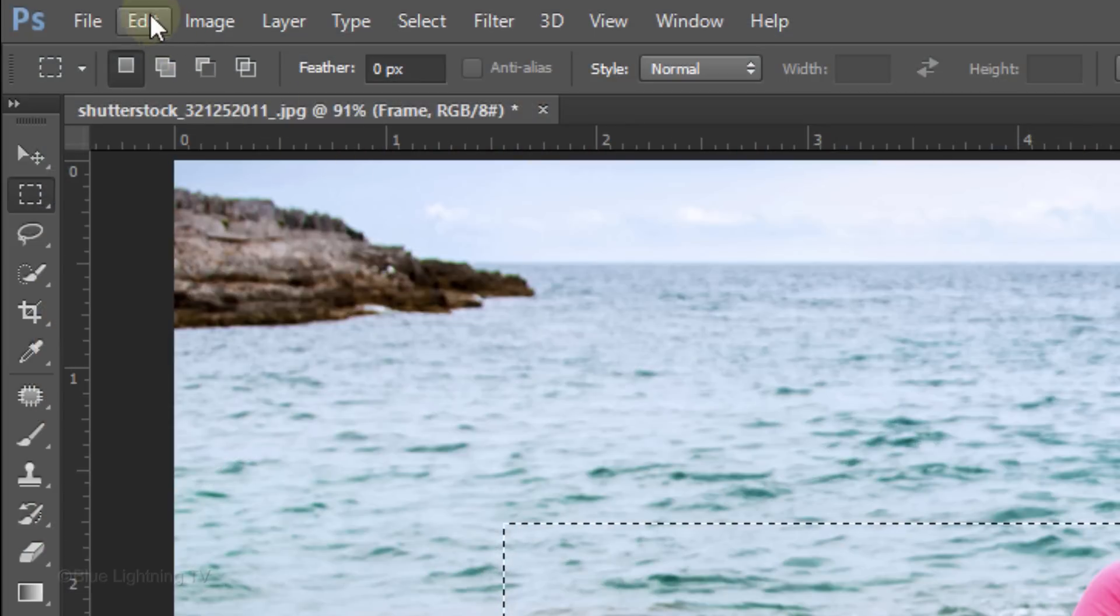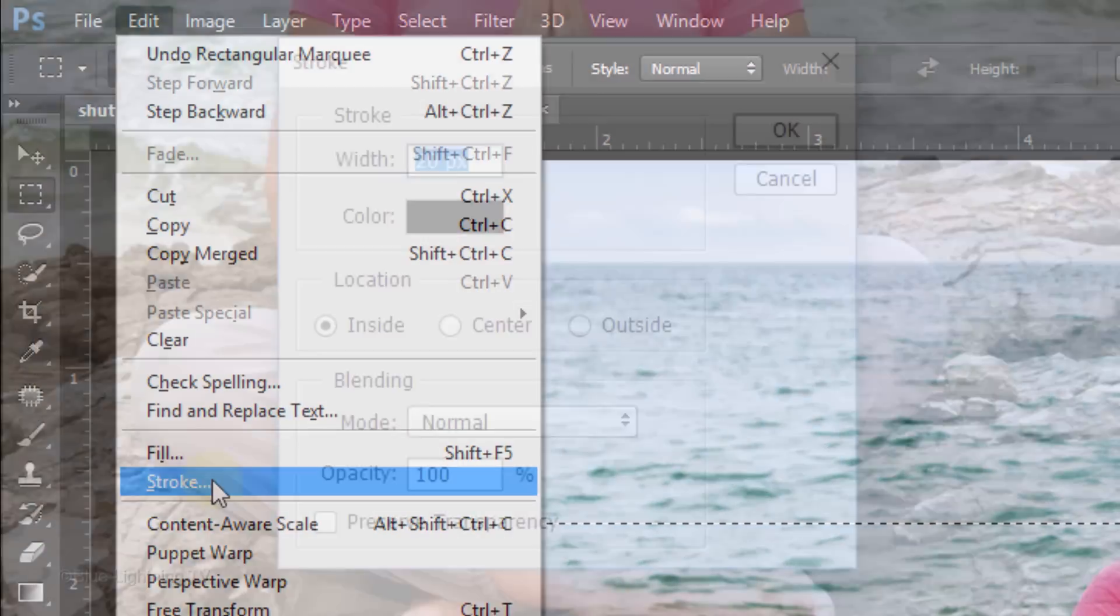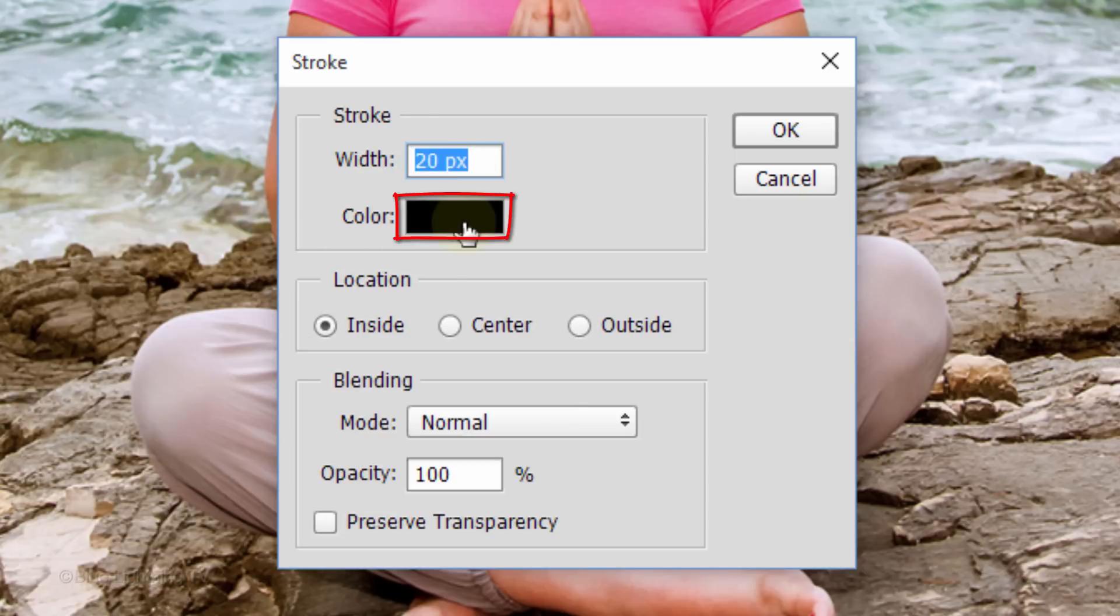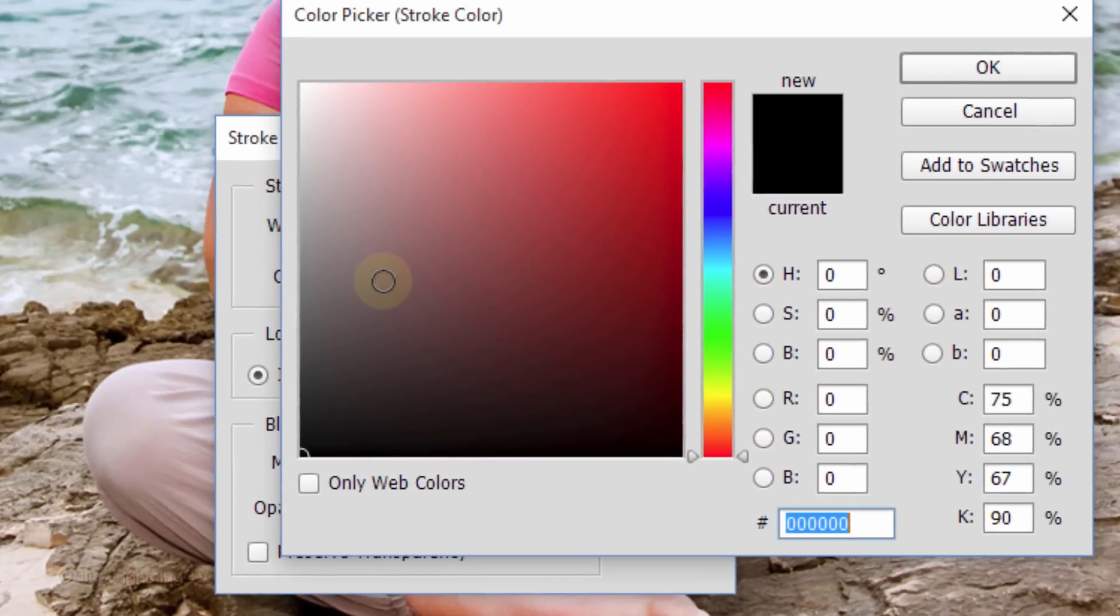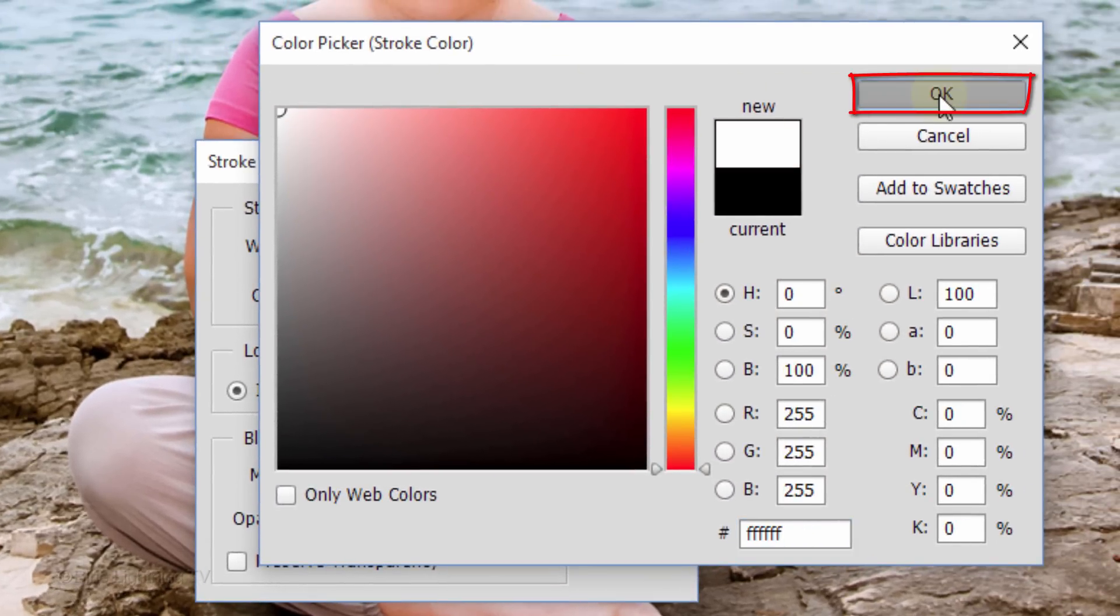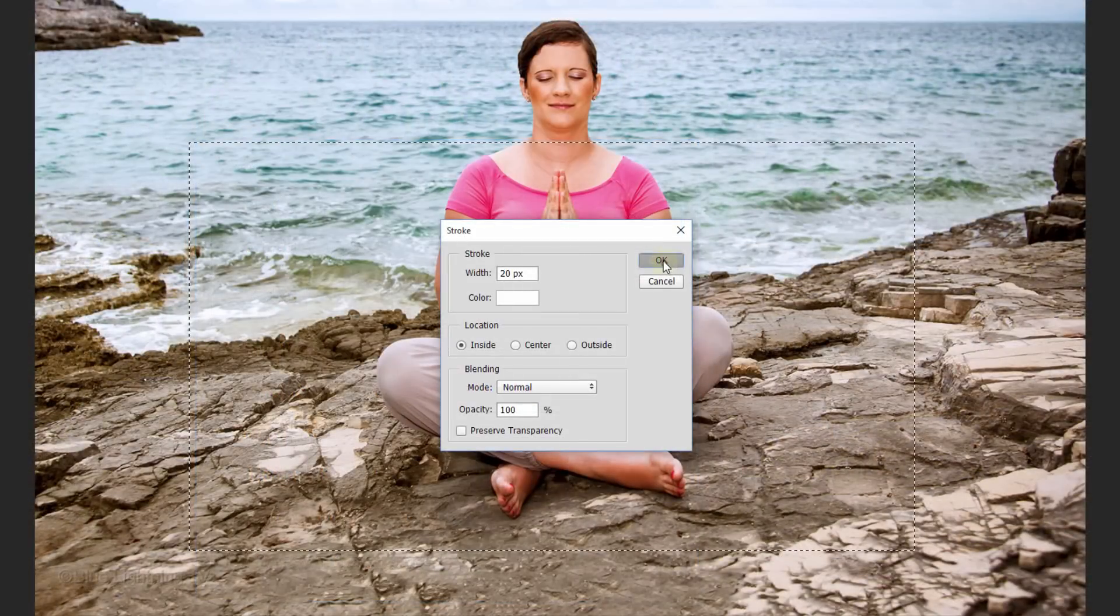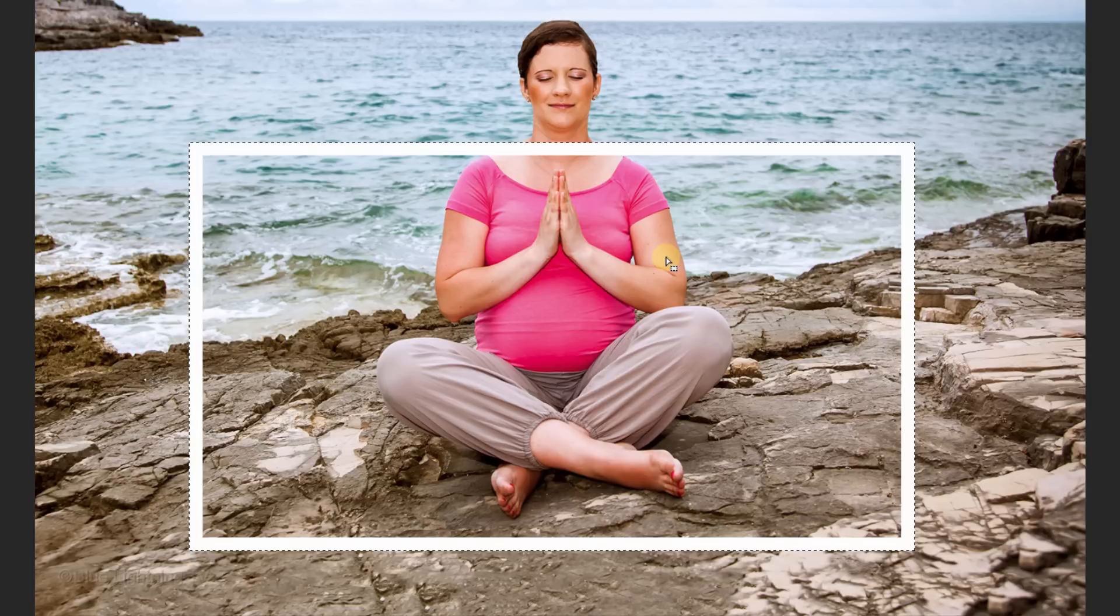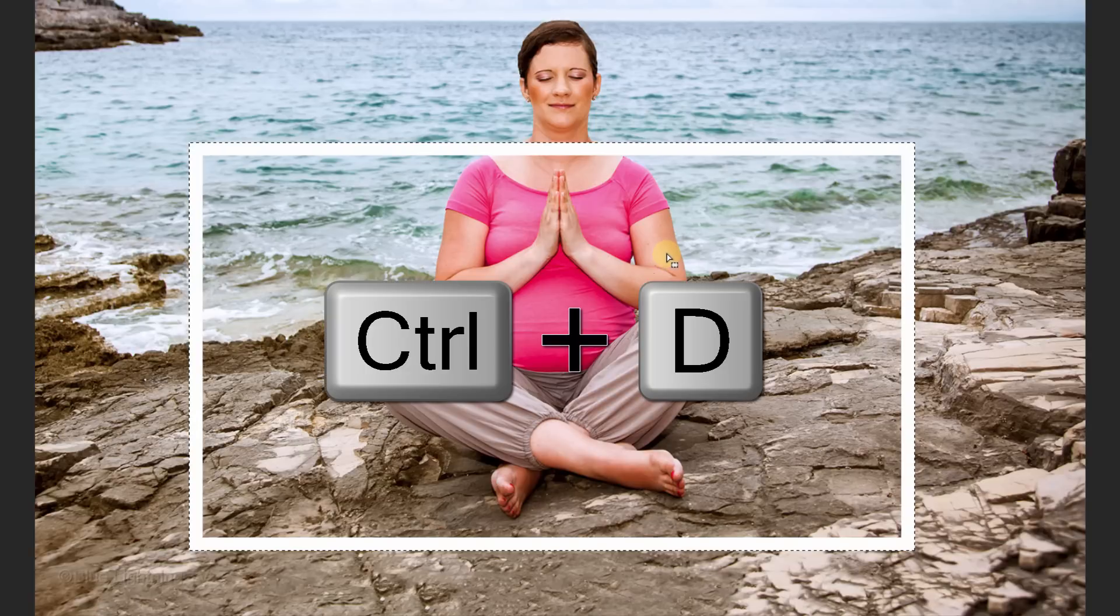Go to Edit and Stroke. Make the Width 20 pixels and the Location inside. Click the color box and pick white. Then click OK on both windows to close them. Immediately, the selection took on an inside white stroke 20 pixels wide. To deselect it, press Ctrl or Cmd D.